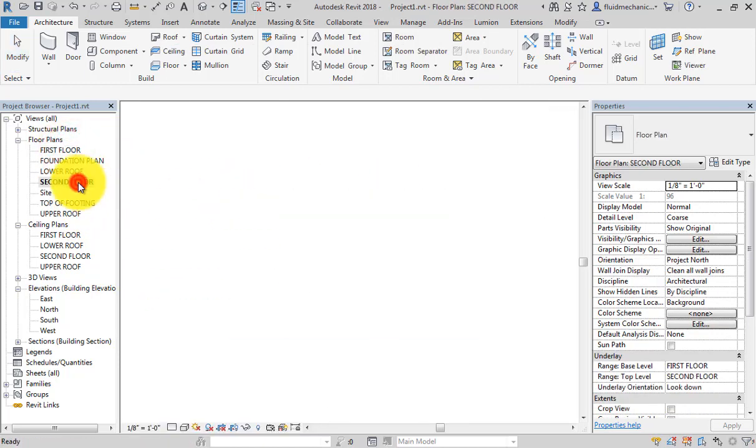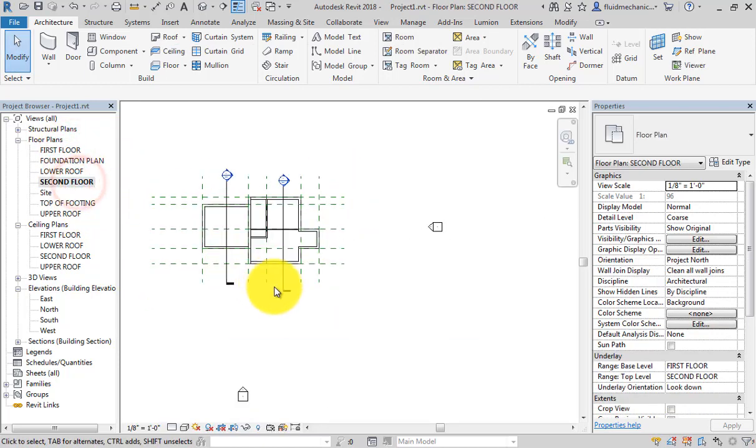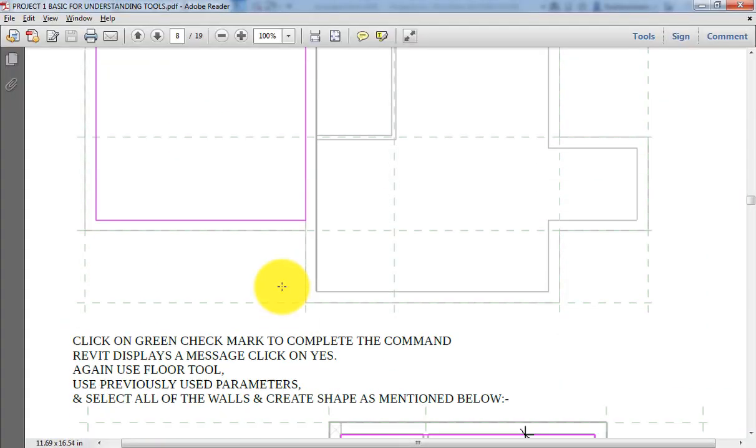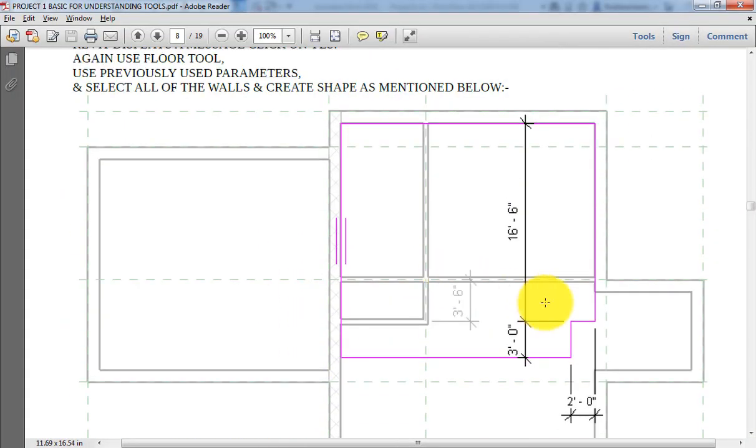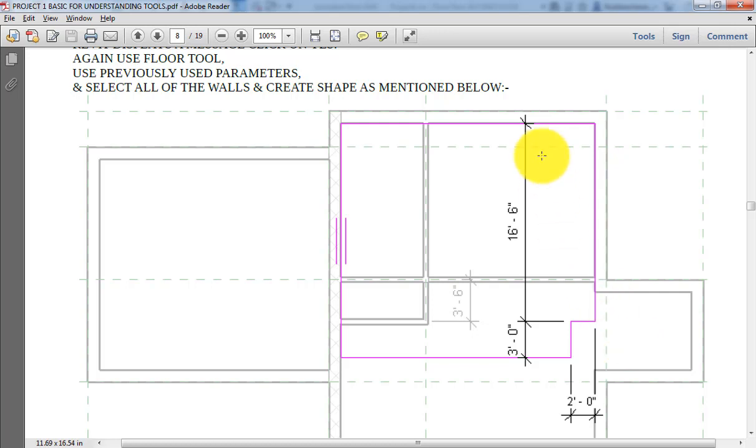So let's say again we will go to the second floor plan and we will complete the remaining. Now here we will create this type of opening in second floor plan because here we will create the stair and there is some opening required. Right now we will take this dimension, but exactly this dimension will not work.